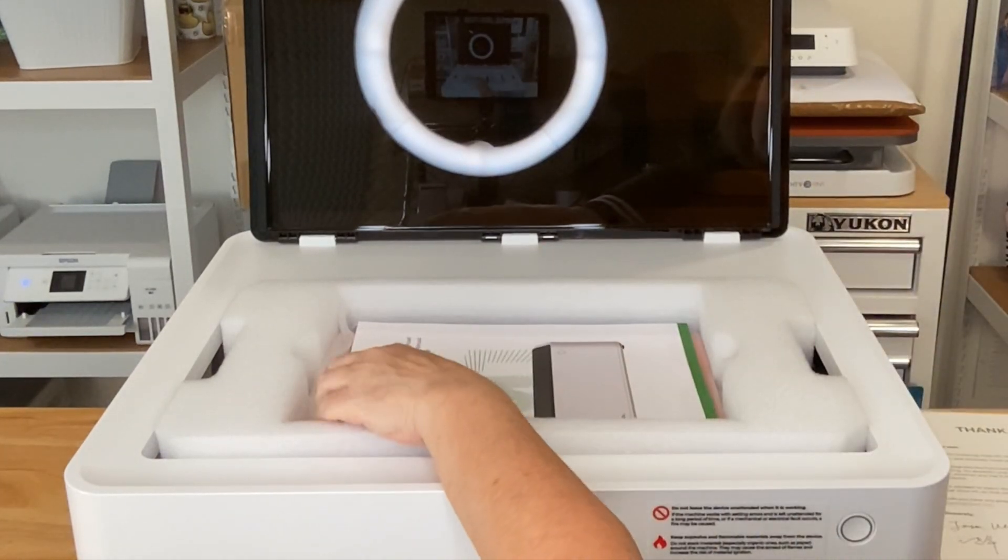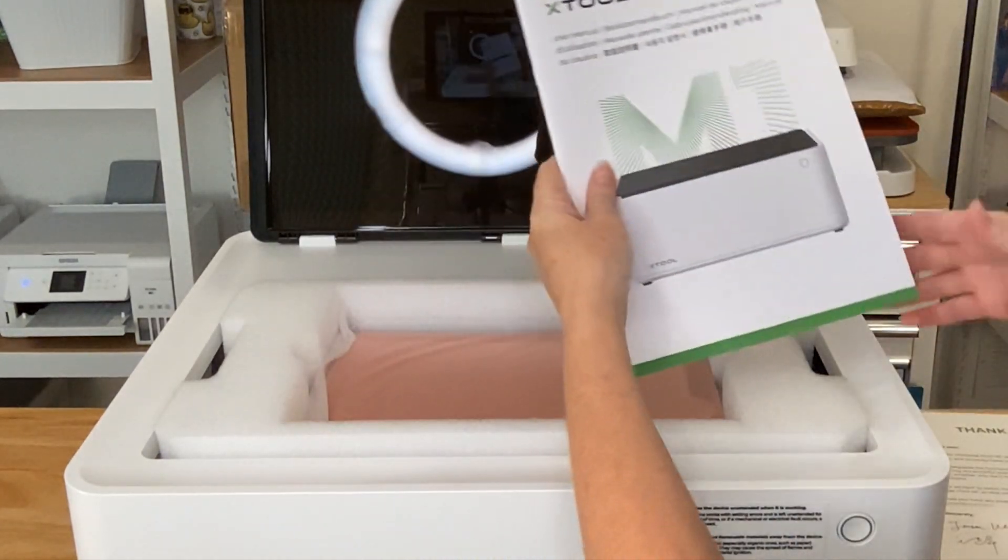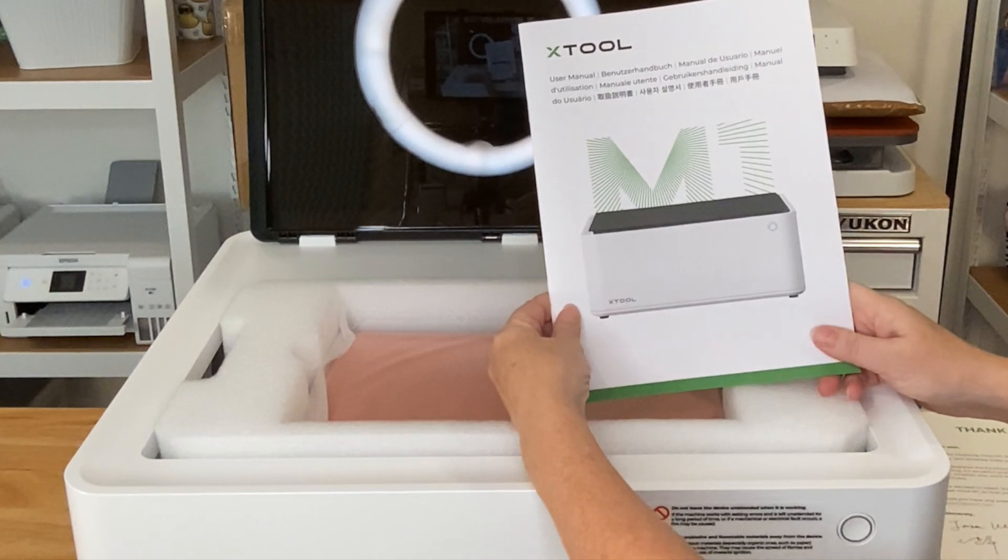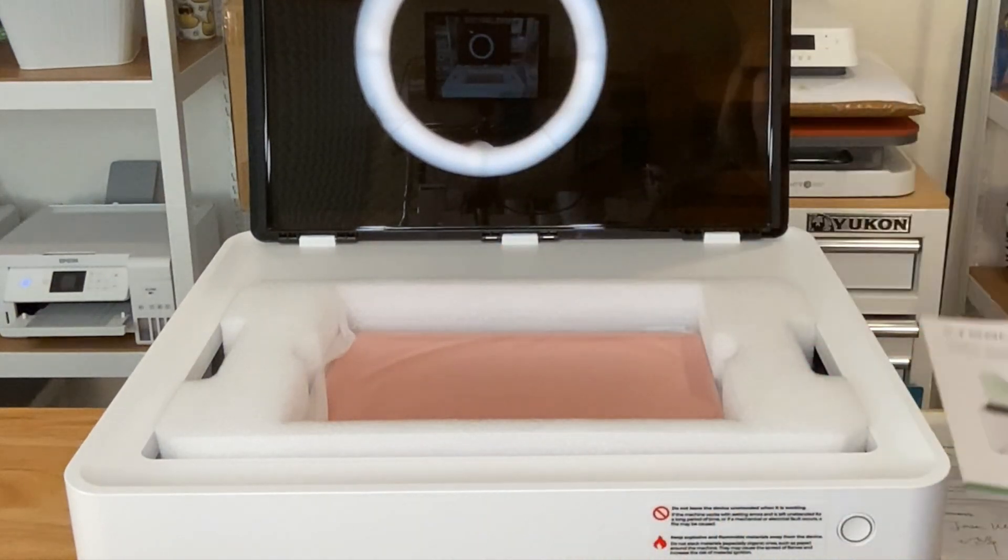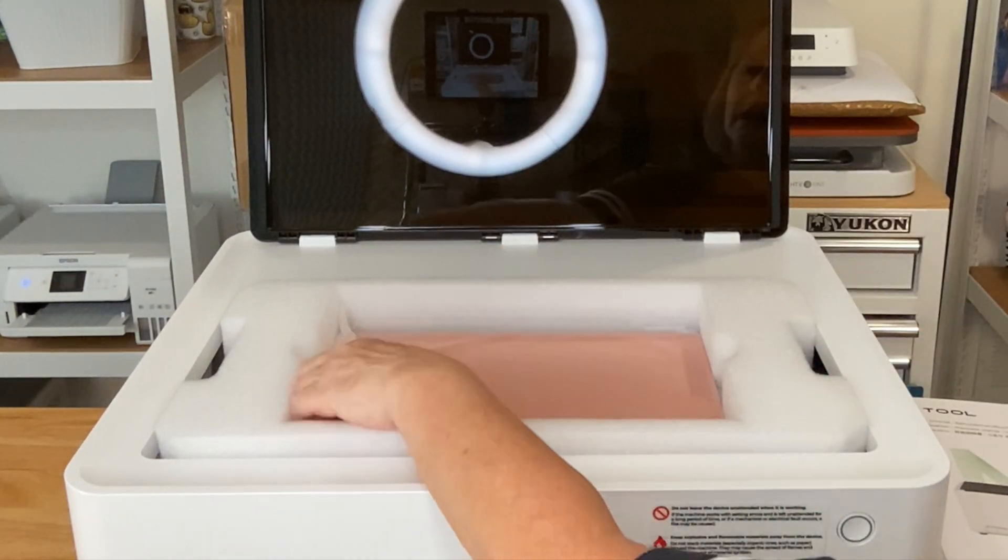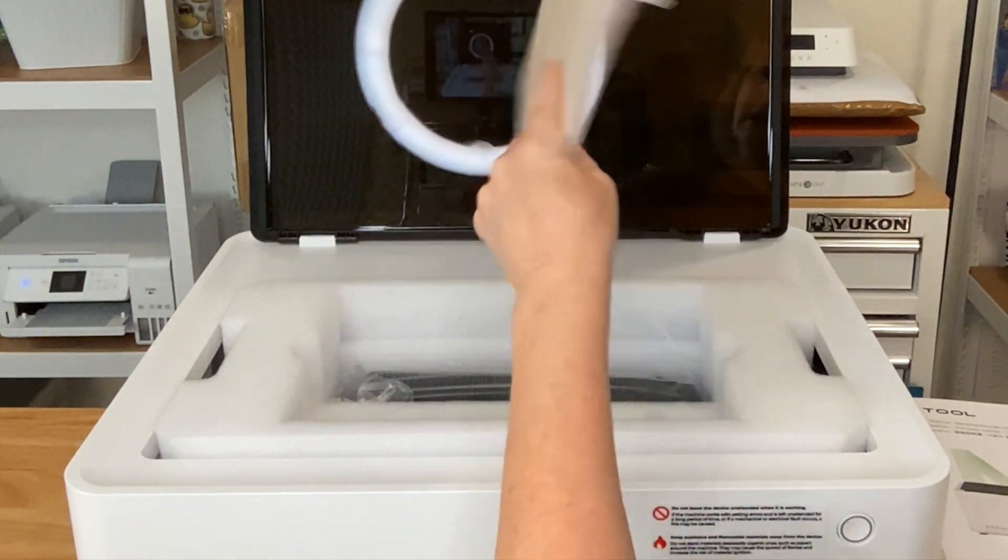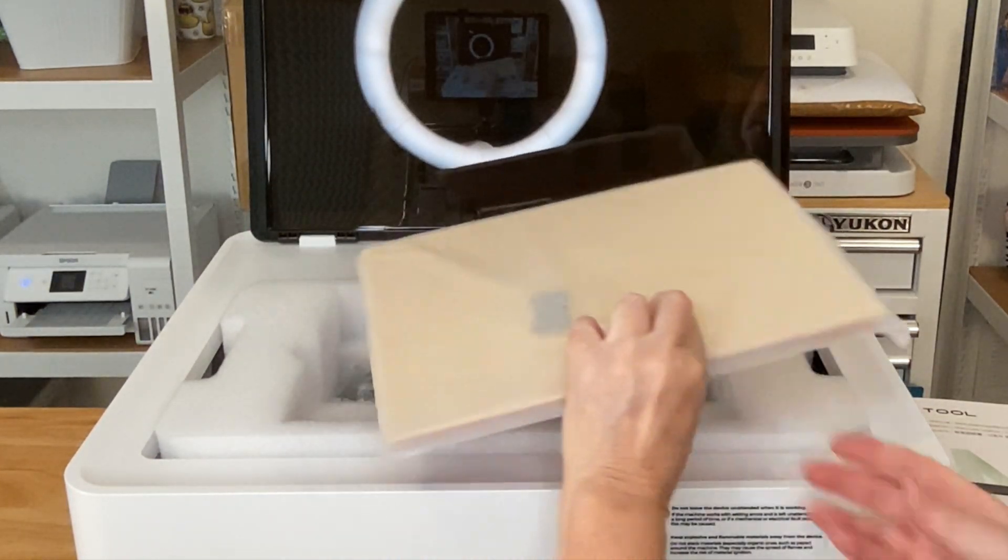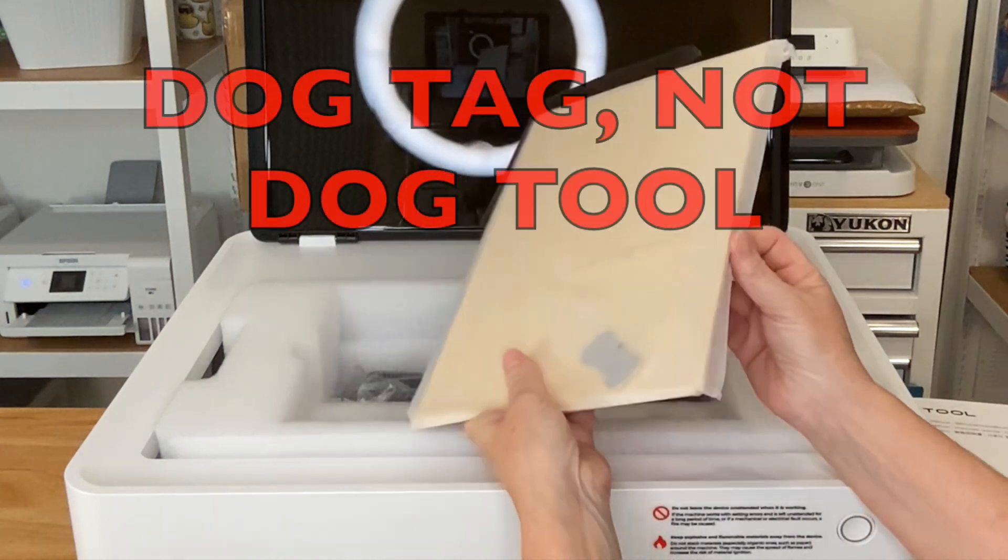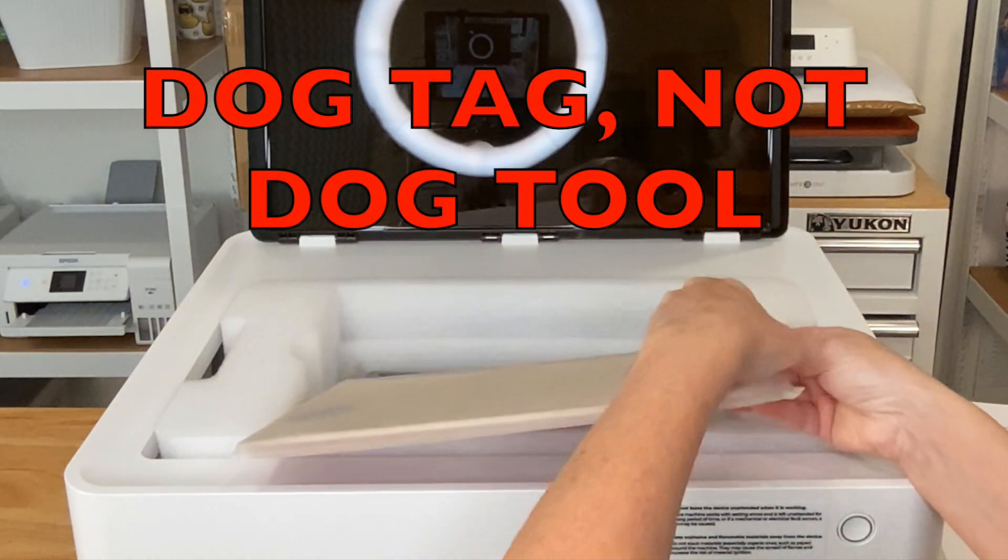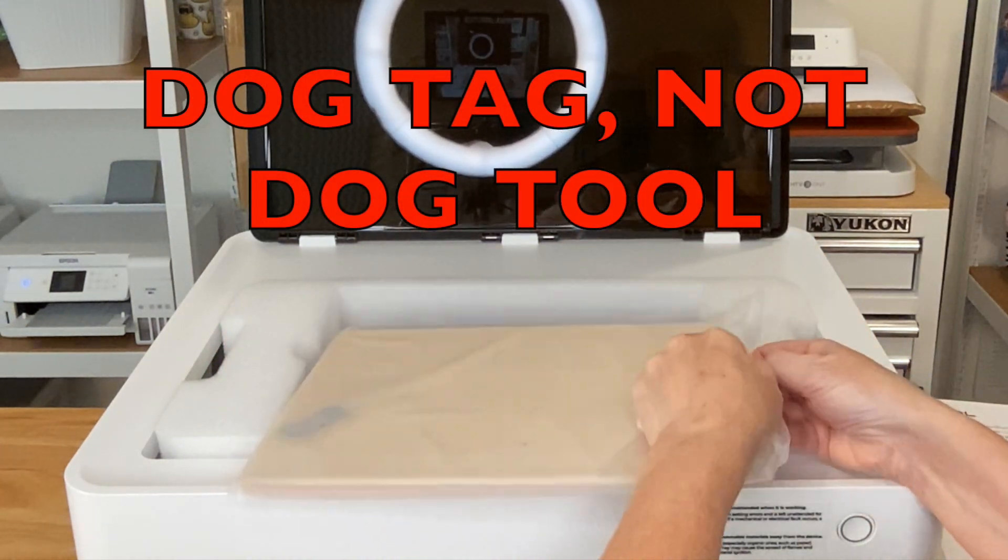So there's some styrofoam in the middle and then a little thank you card. Then we have the manual. Now I've watched a few videos, so I feel like I'm fairly familiar with this machine. And then here's some sample materials.